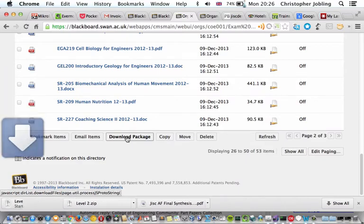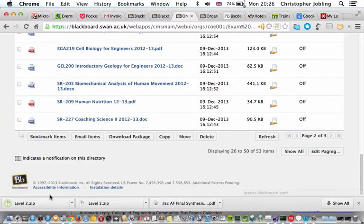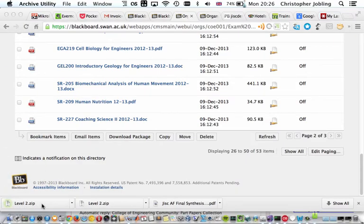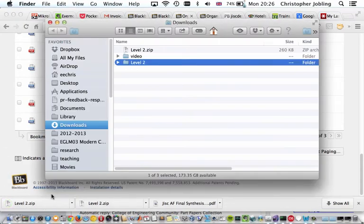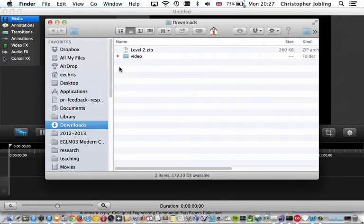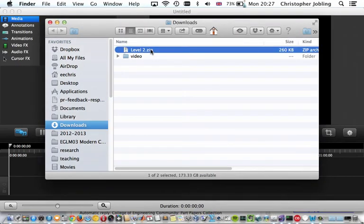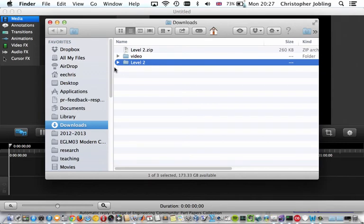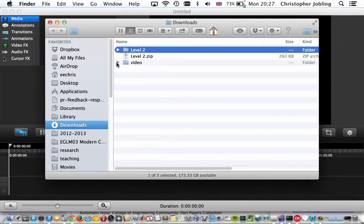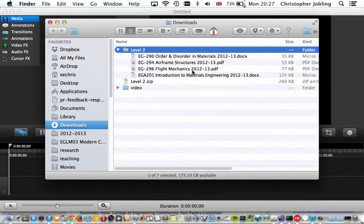This will download a zip file which you can then unpack. That will download this file there, Level2.zip. You can double-click that and that will unpack, and we'll see the actual papers that you've downloaded.